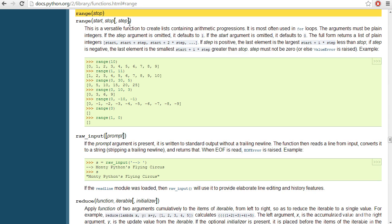So here the square braces means that this is an optional value. And if you don't use it, step will automatically default to one. So if I was to provide a start and a stop of one and five, the list returned would include the numbers one, two, three, and four.